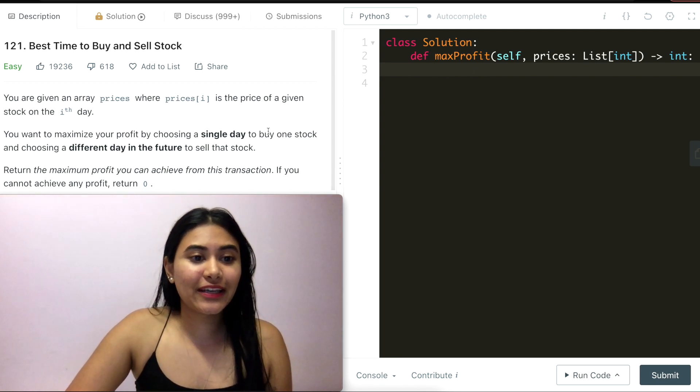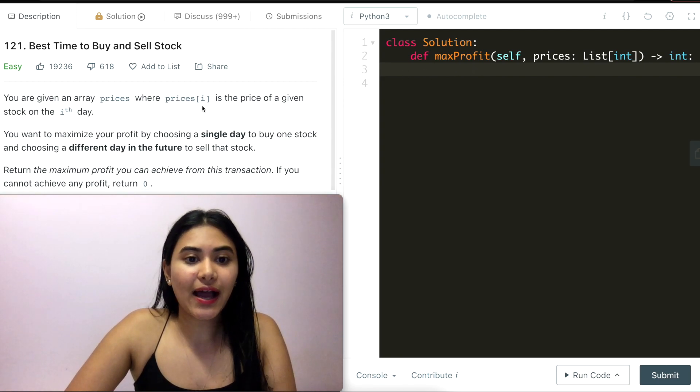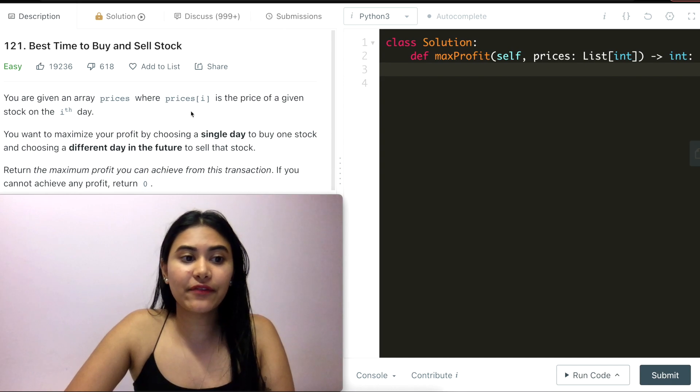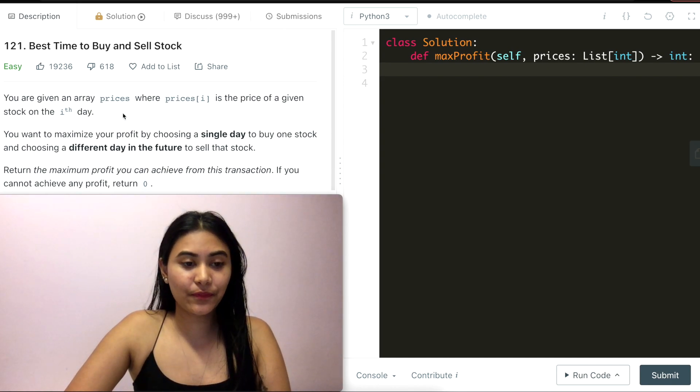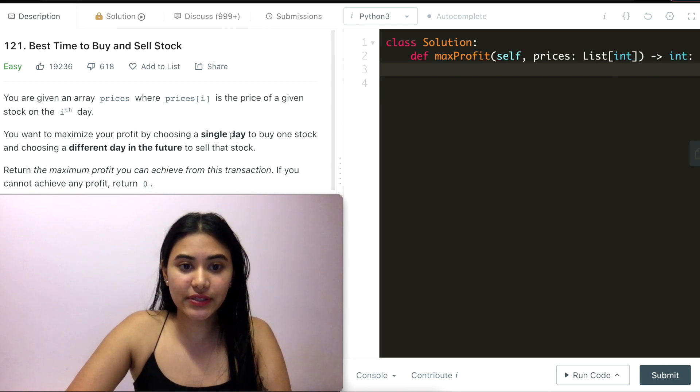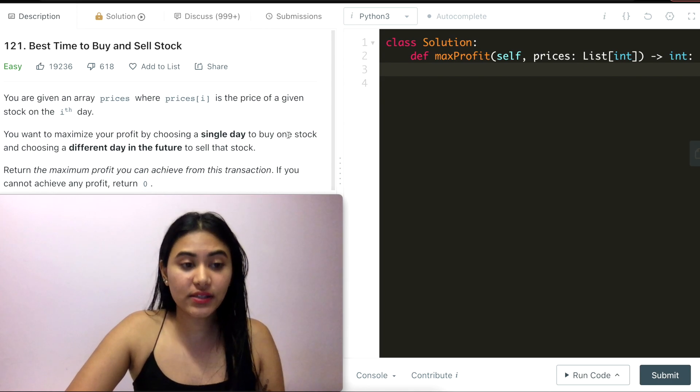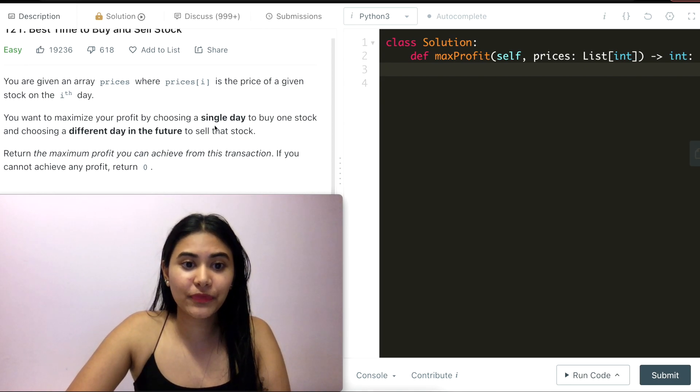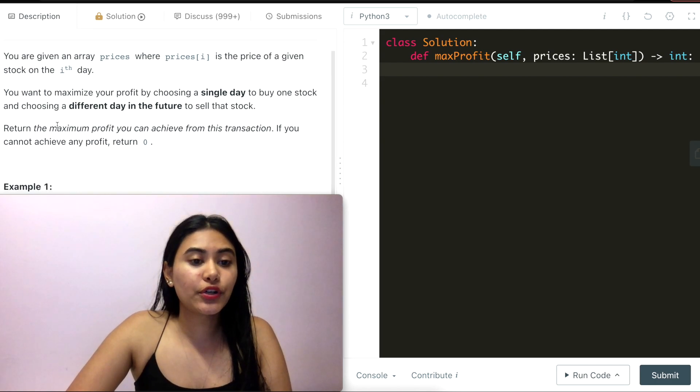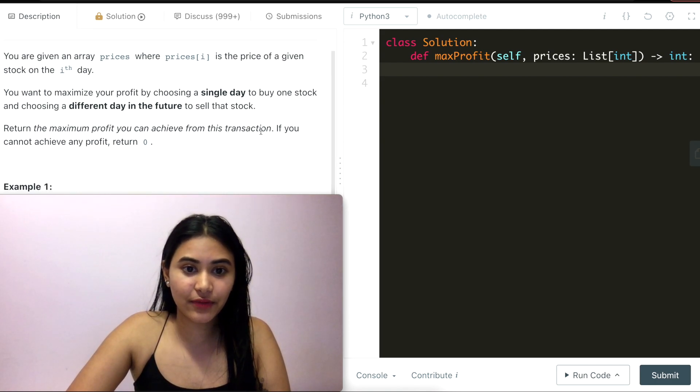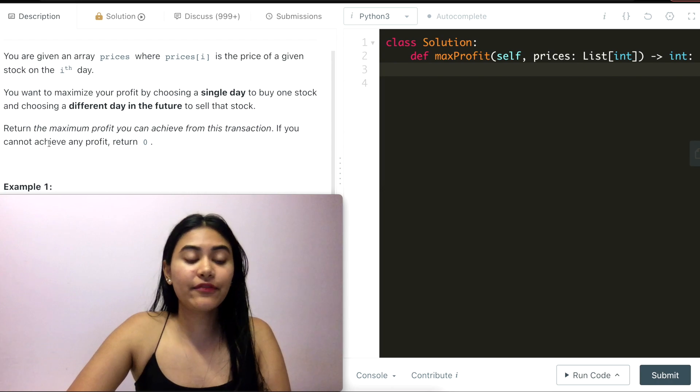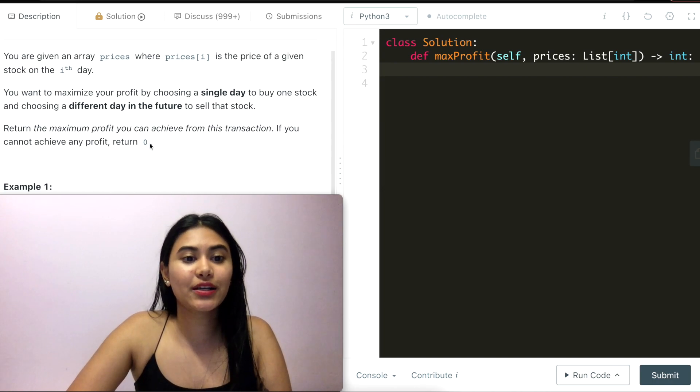You are given an array of prices where prices[i] is the price of a given stock on the ith day. You want to maximize your profit by choosing a single day to buy one stock and choosing a different day in the future to sell that stock. Return the maximum profit you can achieve from this transaction. If you cannot achieve any profit, return zero.